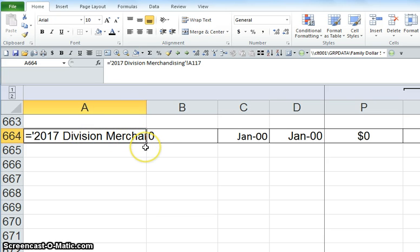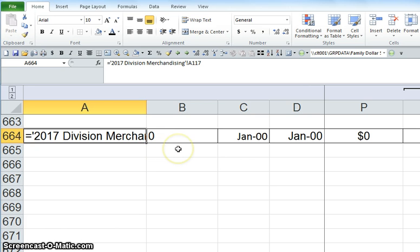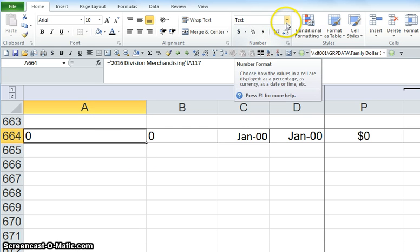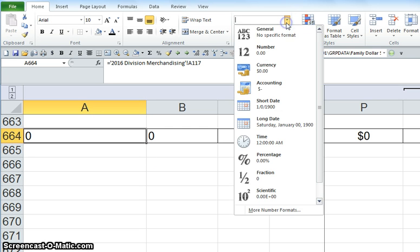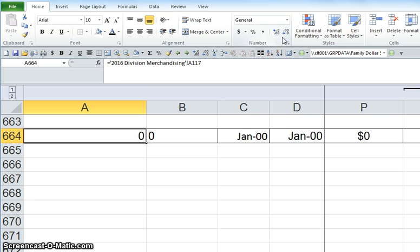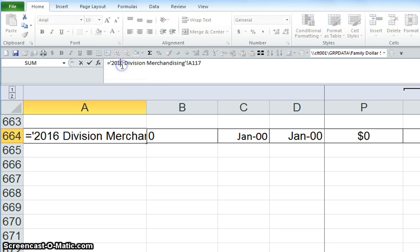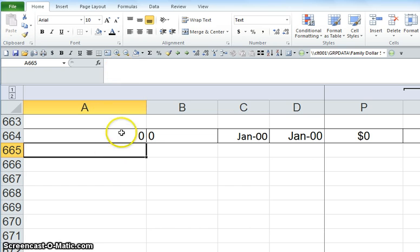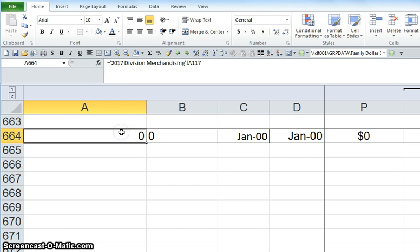So what you need to do is undo your change of the formula. Before you change that formula, you need to change this to general. And now go in, make the change to your formula, and the formula now calculates correctly.